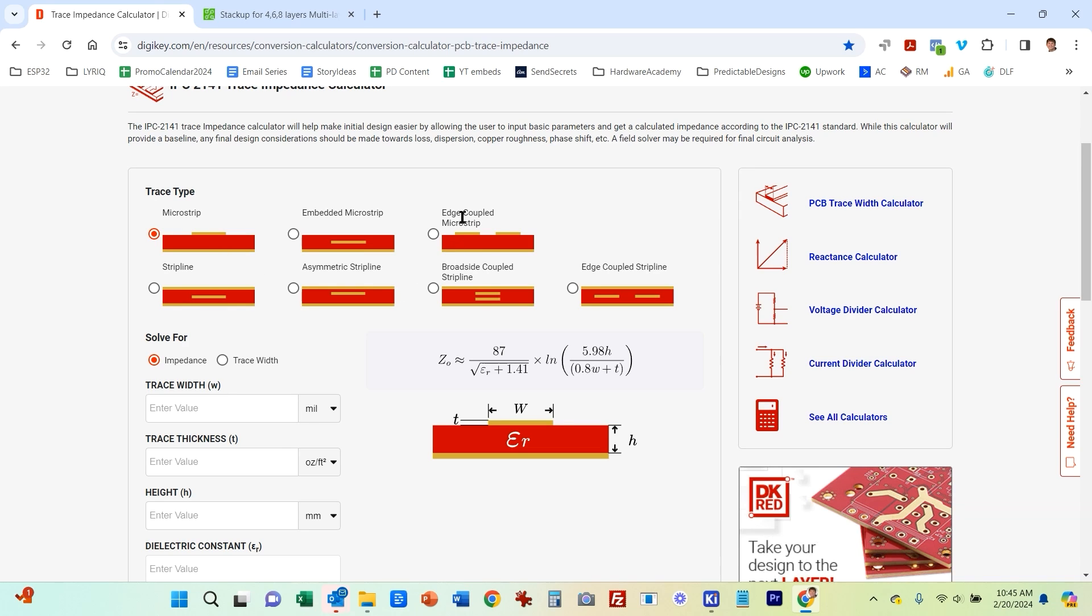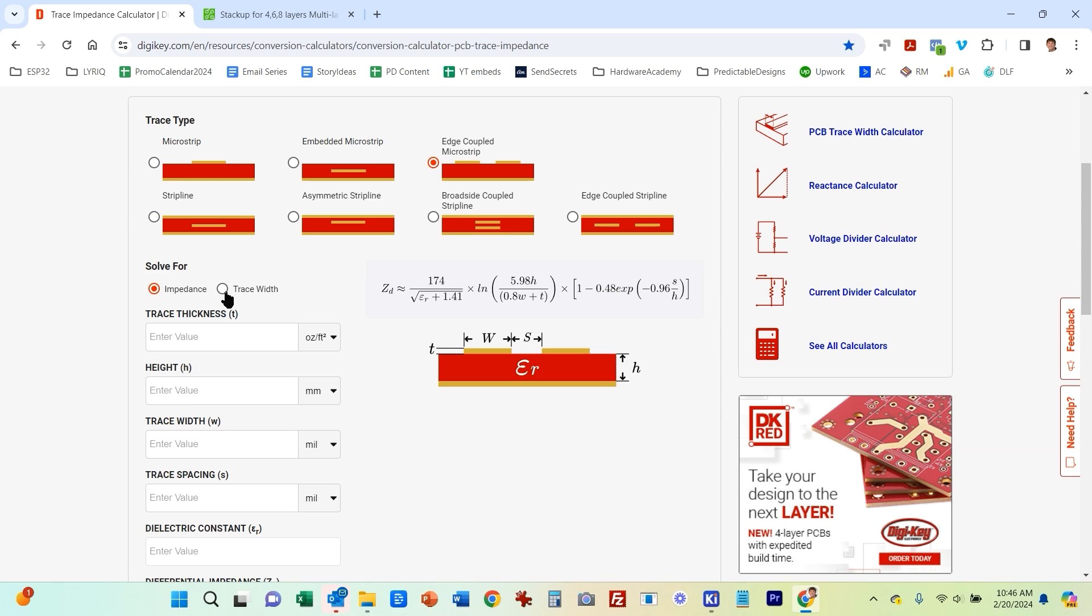But what we're doing is we're using an edge coupled microstrip because we have two lines that are running right next to each other. So there's electromagnetic coupling between them. So we need to use this specific edge coupled microstrip calculator. And what we want to do is we want to calculate the trace width. So we want to solve for the trace width and input the other values.